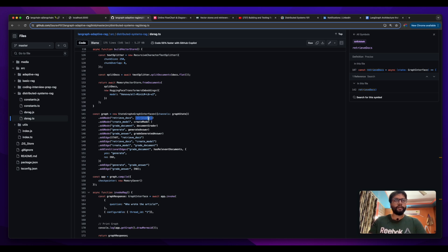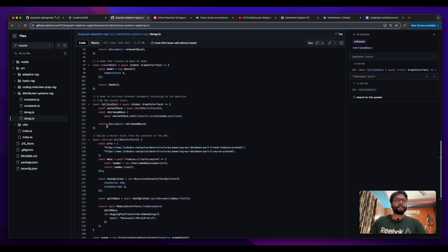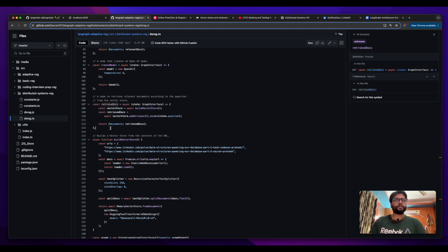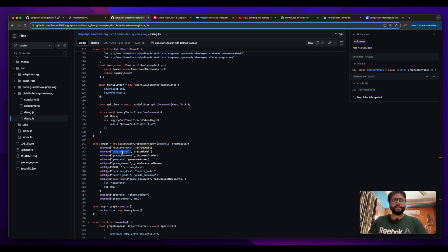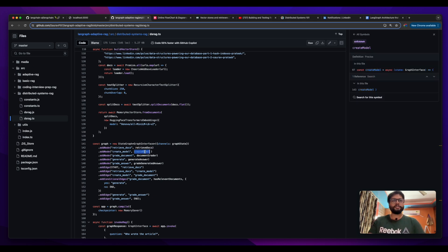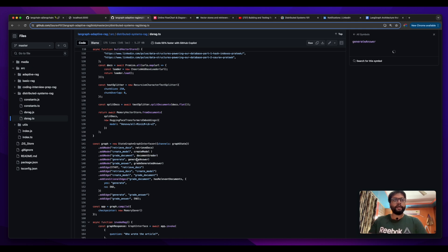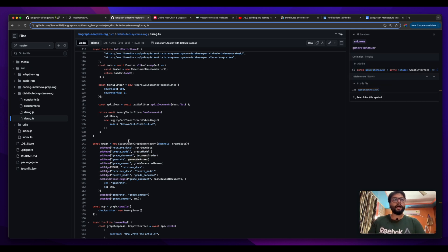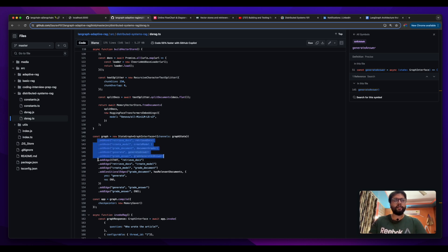If I click here you can see this method is basically defined here - retrieve docs. Another is create model. Similarly this is also defined above. Same goes for grade document and generate. This is basically how my graph looks like.